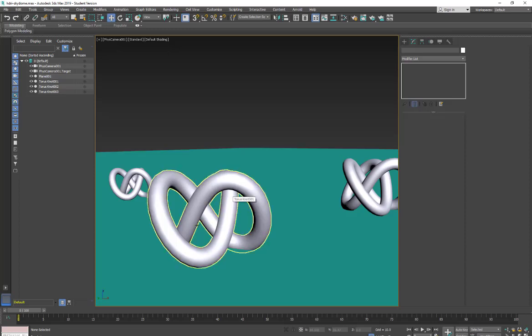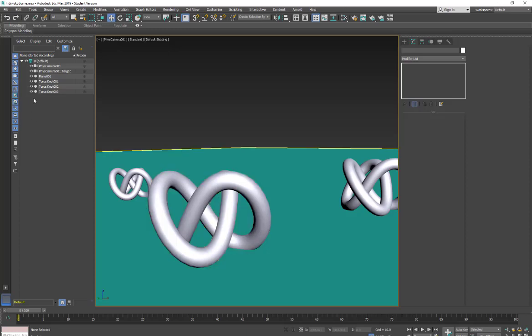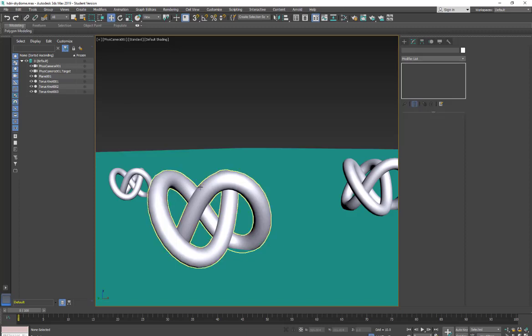Okay, so we're in 3ds Max. I have a scene set up with a physical camera and we're going to take a look at Arnold physical sky and the sky dome.